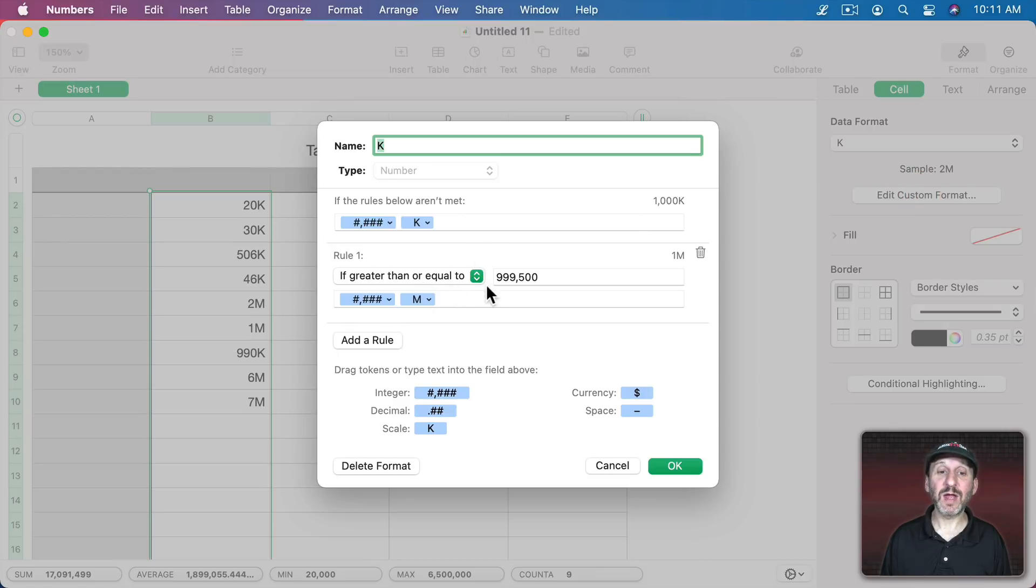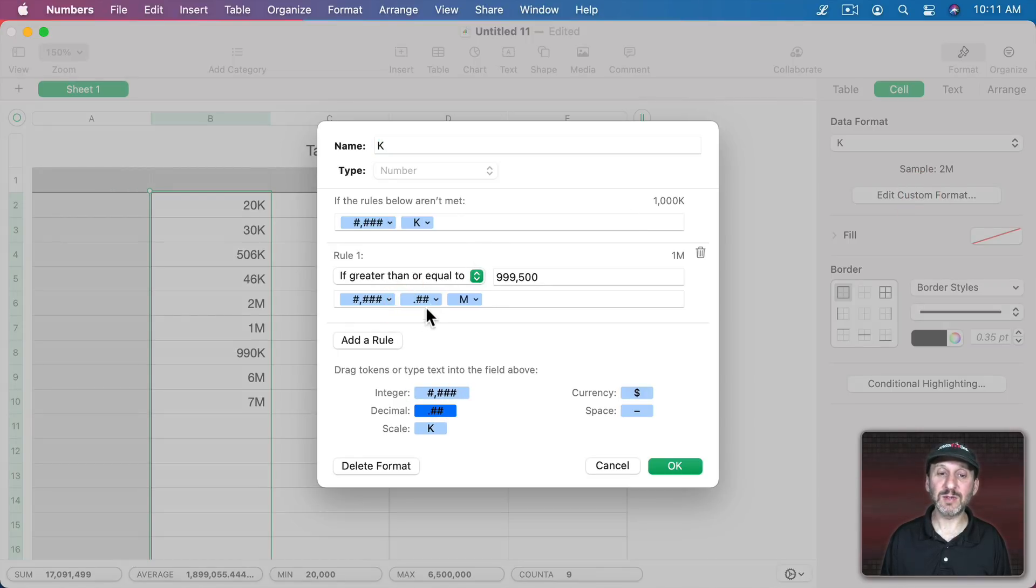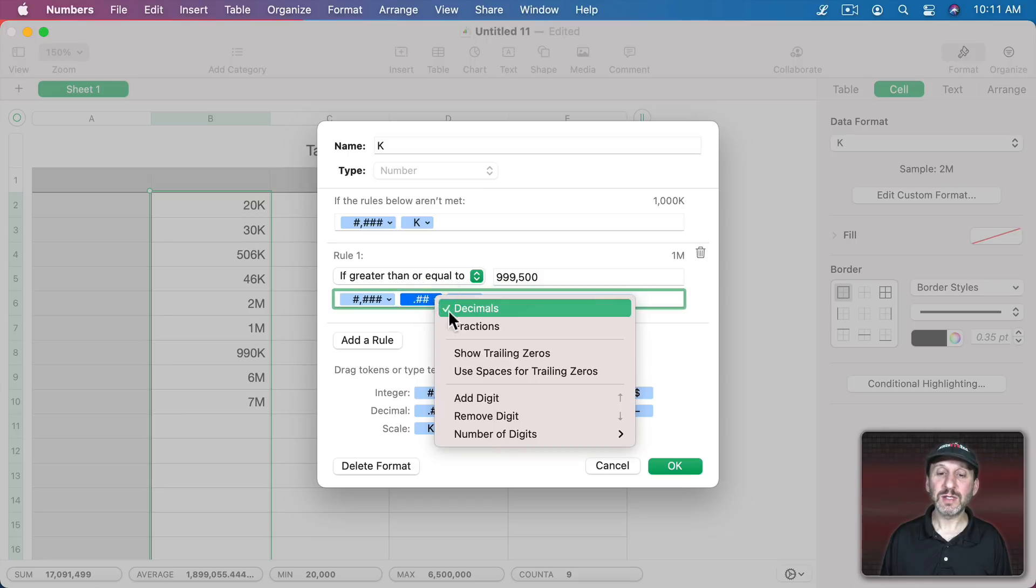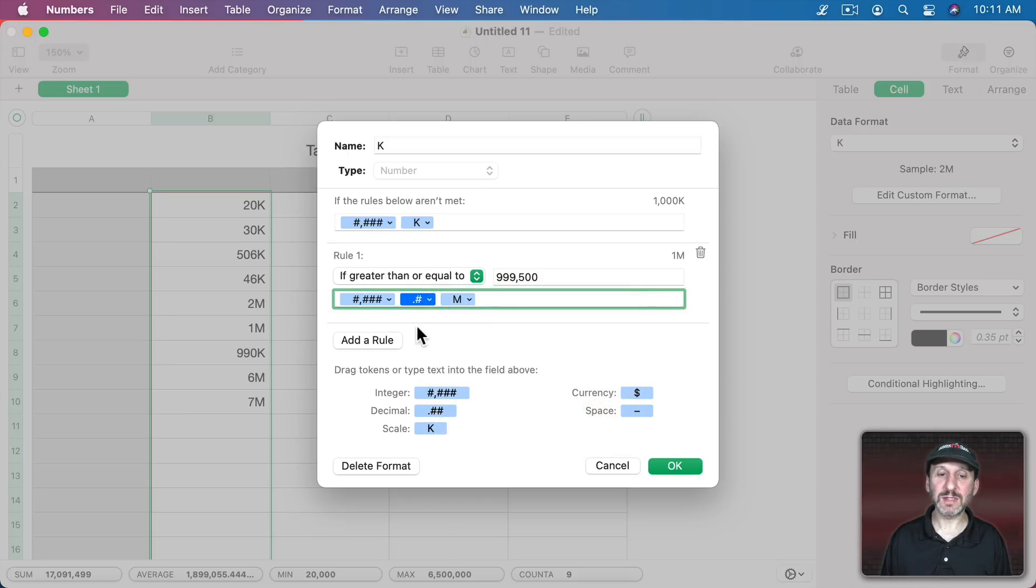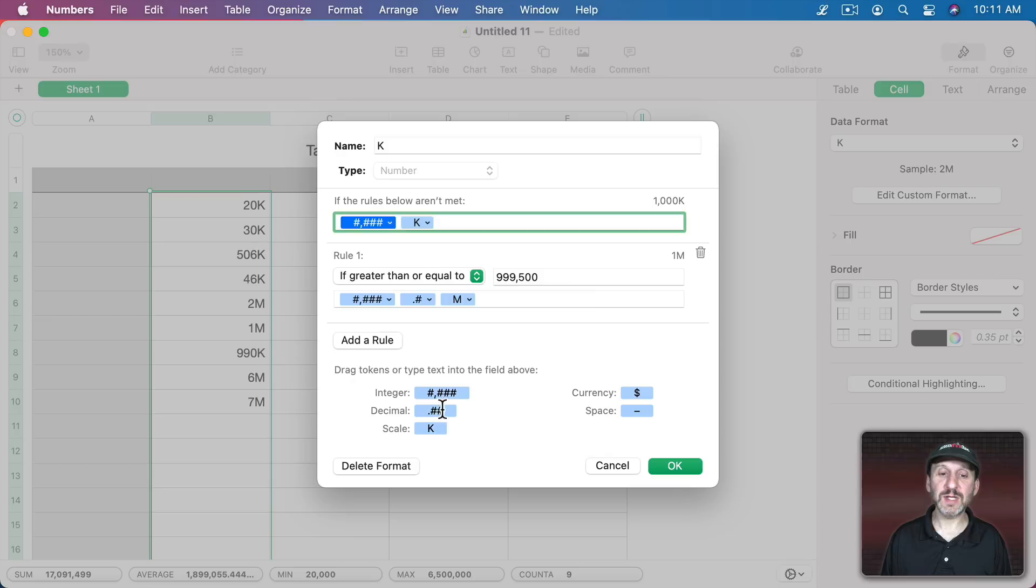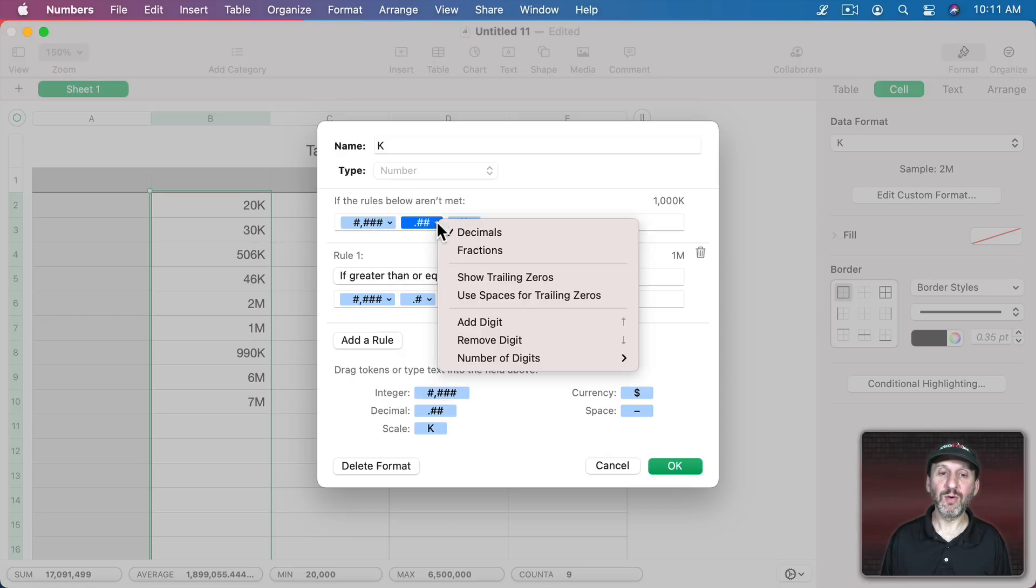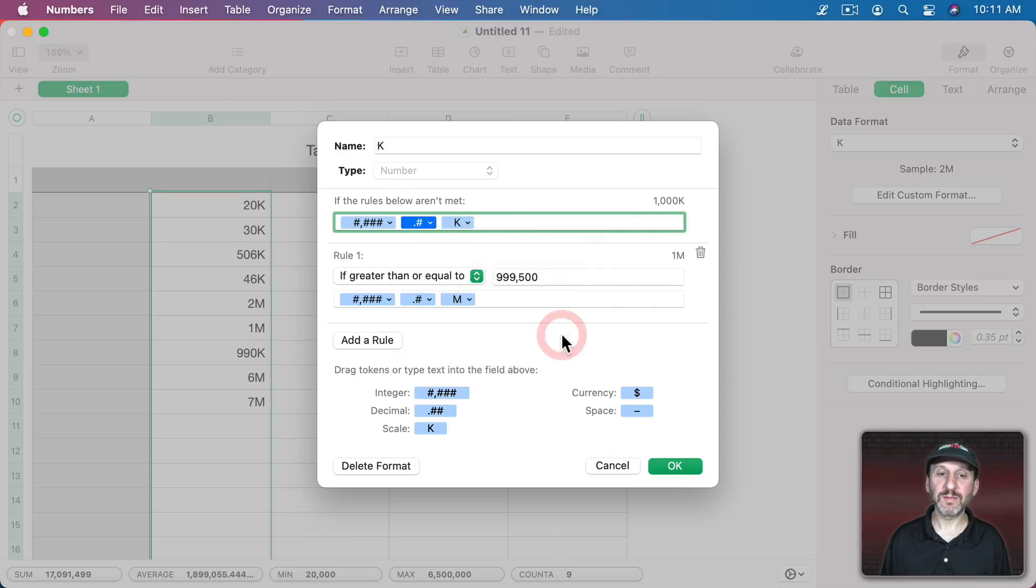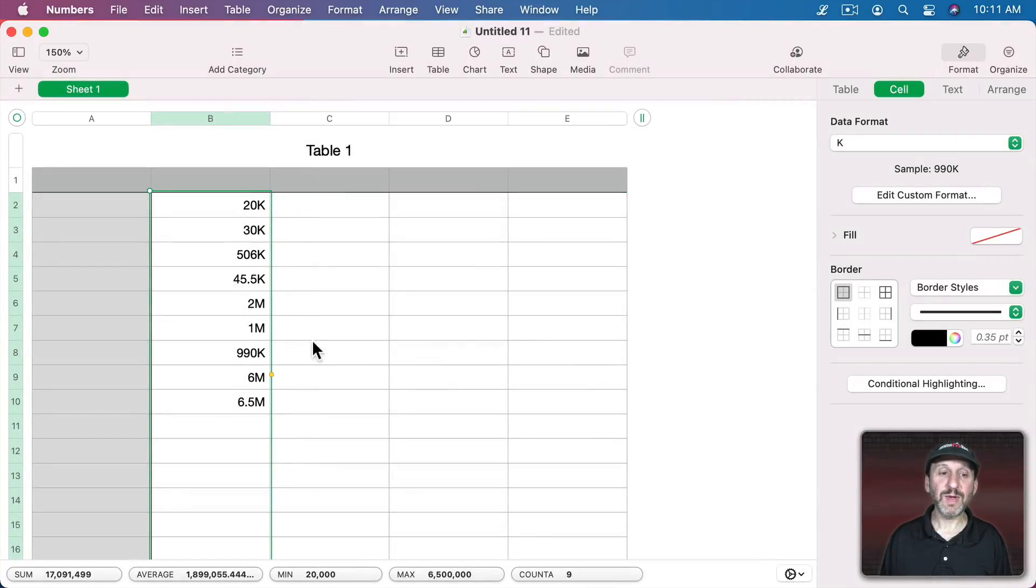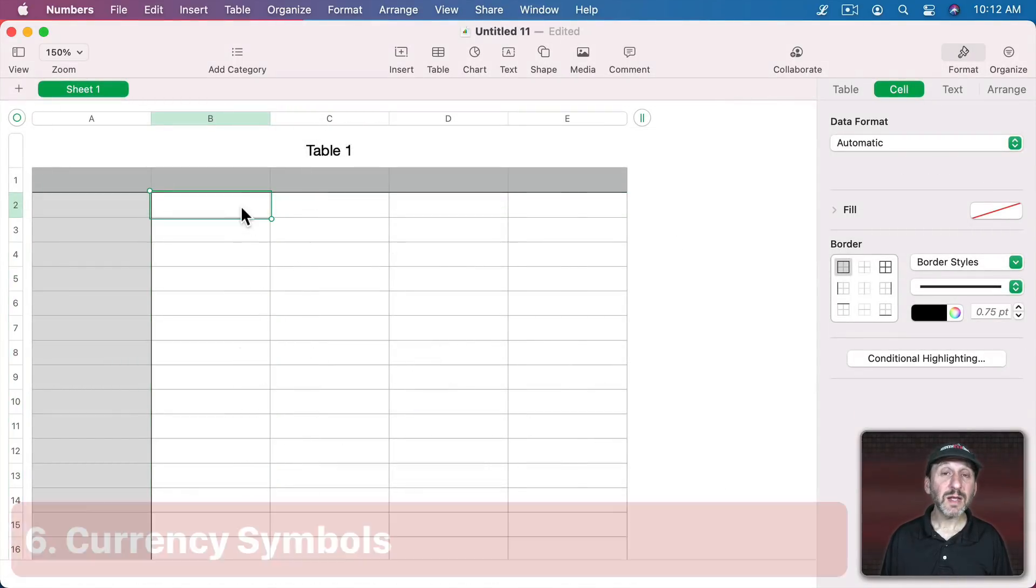So let's alter it again. Edit the format here and say for millions let's add a decimal and let's allow, let's say, one decimal place like that. For K let's do the same thing, let's allow one decimal place. Now we can see we get 45.5K and 6.5 million.